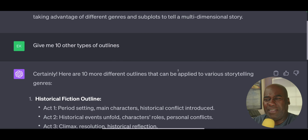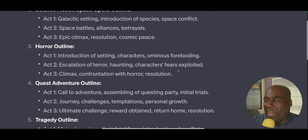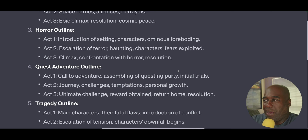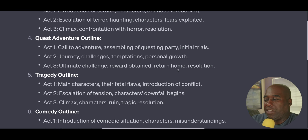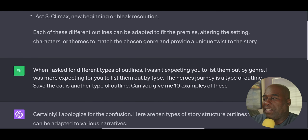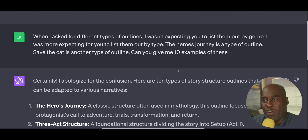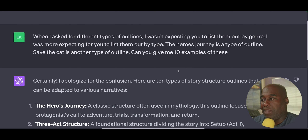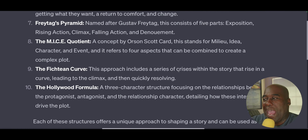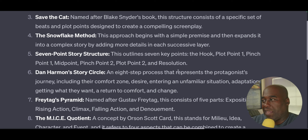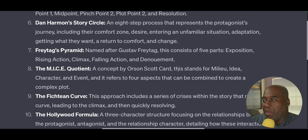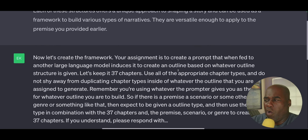I tried to get it to give me Save the Cat or something like that, but it kept going to historical sci-fi, space opera, horror outlines — that sort of stuff. So I said: when I asked for different types of outlines, I wasn't expecting you to list them by genre. I was expecting you to list them by type. The hero's journey is a type of outline. Save the Cat is another type of outline. Can you give me 10 examples of these? And then it gave me all the ones I actually wanted: Snowflake, Save the Cat, Seven Point, Dan Harmon, Freytag, the MICE Quotient — the whole nine yards.